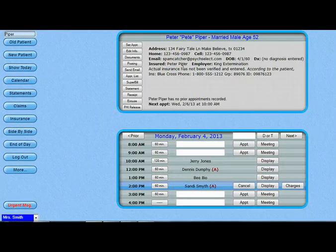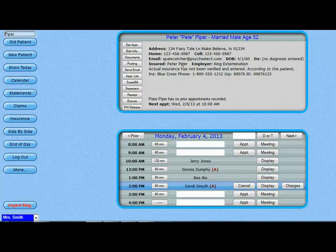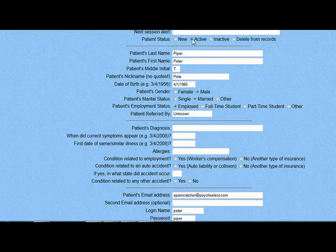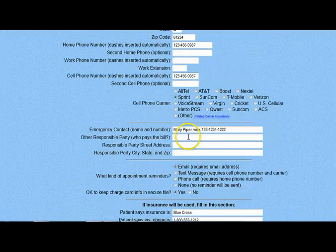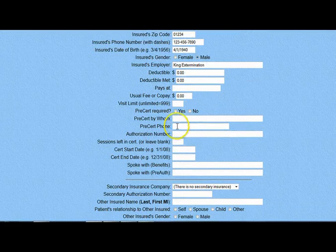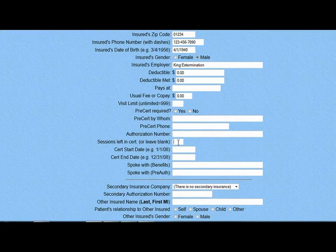If you are just getting started with TherapyAppointment.com and are asking your clients to register using the system — which saves you from doing a lot of their data entry — just make sure that after they have registered online, you change their status to current client if you would like them to have the option of rescheduling their appointments. You will also need to add in additional insurance information into their patient information page, such as preauthorization information and the number of sessions remaining in the current authorization period.